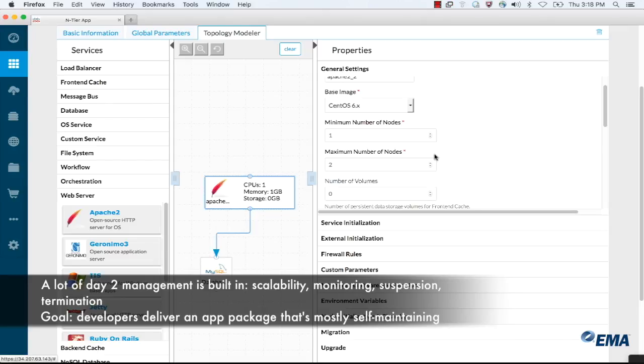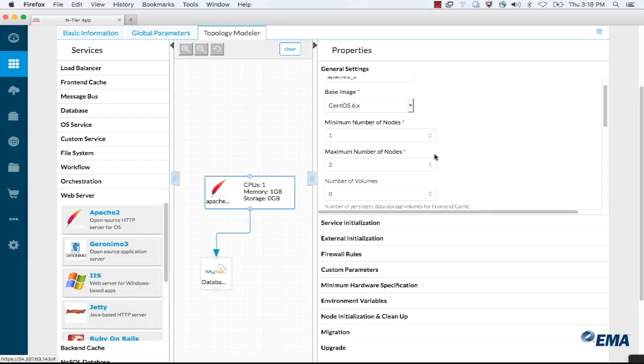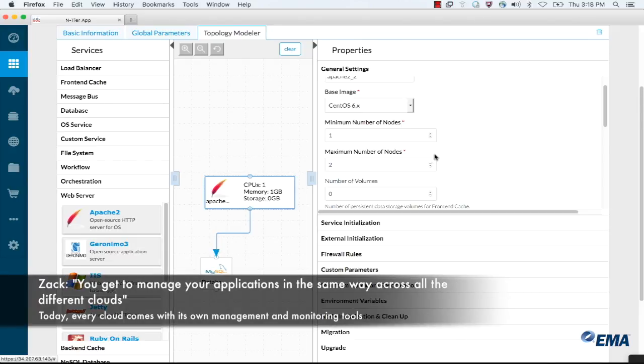So basically what Amazon does, but applied across any cloud. Not specific to, for example, the Amazon Elastic Beanstalk. Exactly, which means that you get to manage your applications in the same way across all the different clouds.